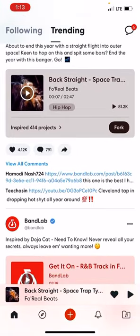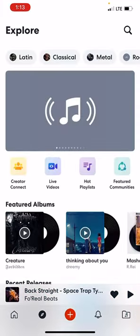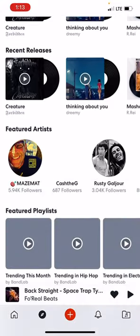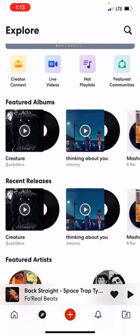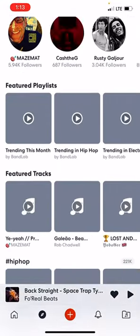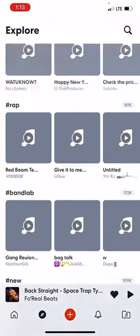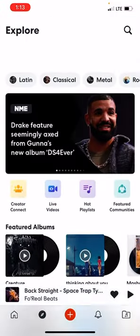Now getting more into that — on the bottom of the screen you have a home symbol, that's the page we're on. Then you have a compass symbol so you can search. These are all recent releases and stuff like that.